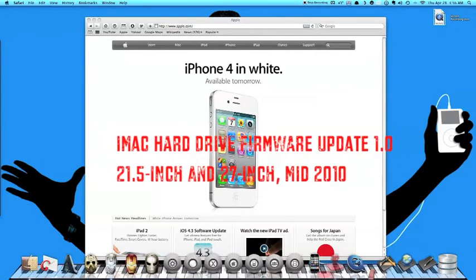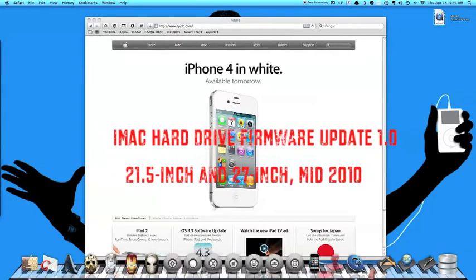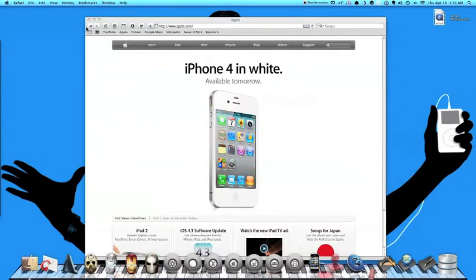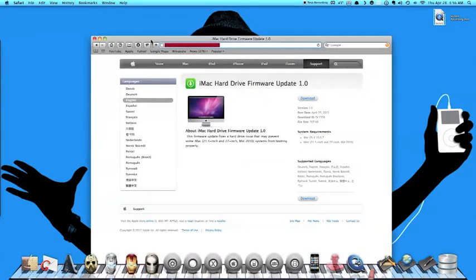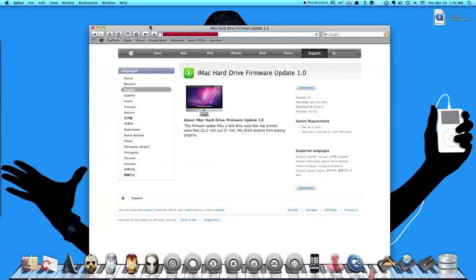We're going to head on over to Apple to get this update for you guys. What the hell am I doing right now? I really don't know what I'm doing. Sorry about that.